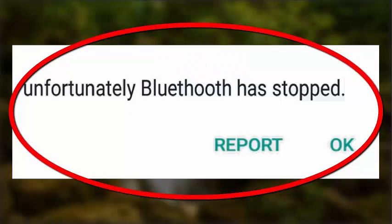Have you come across an issue on your Bluetooth where it says unfortunately Bluetooth has stopped? If yes, then this video guide will help you to fix the Bluetooth error. So let's begin.